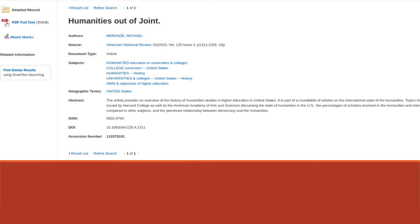So I'm imagining we're doing research around the idea of what's the role of humanities in higher education. And this is the type of article that you might find that addresses that question.